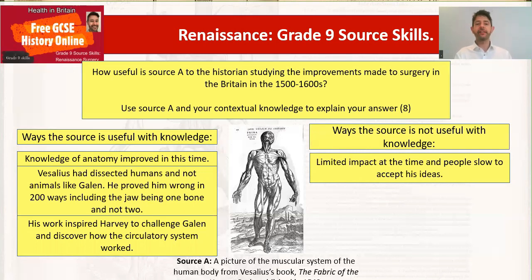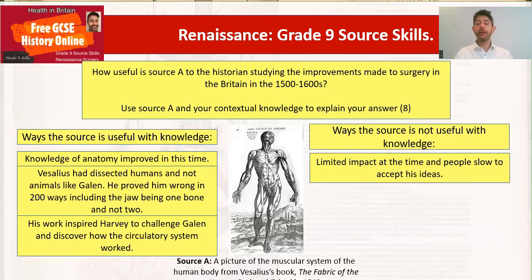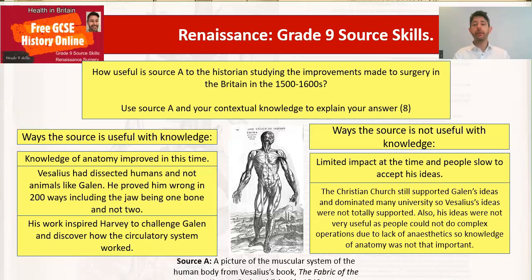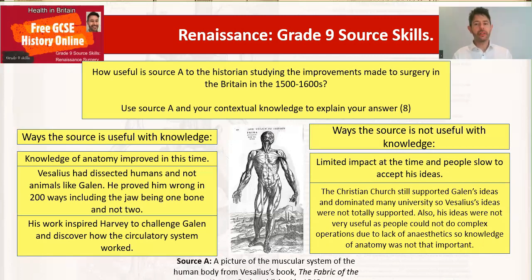His work inspired Harvey to challenge Galen and discover the circulatory system. There is also a limited impact at the time as a negative — people were slow to accept his ideas. The Christian church still supported Galen's ideas at this time, and anyone who questioned them could be put in prison or badly affected. You could go back to the late medieval example of Roger Bacon, who was put in prison for questioning Galen. So Vesalius was taking a risk in questioning the church.